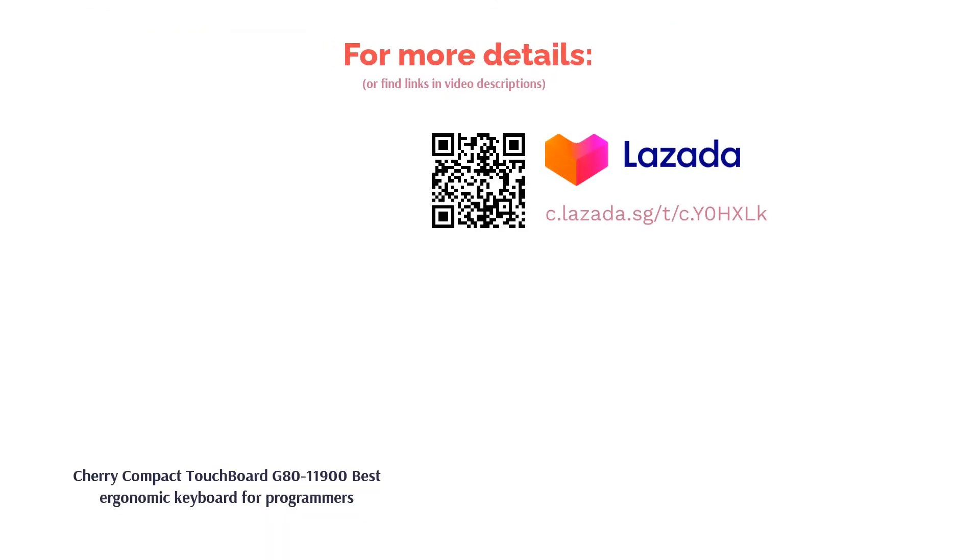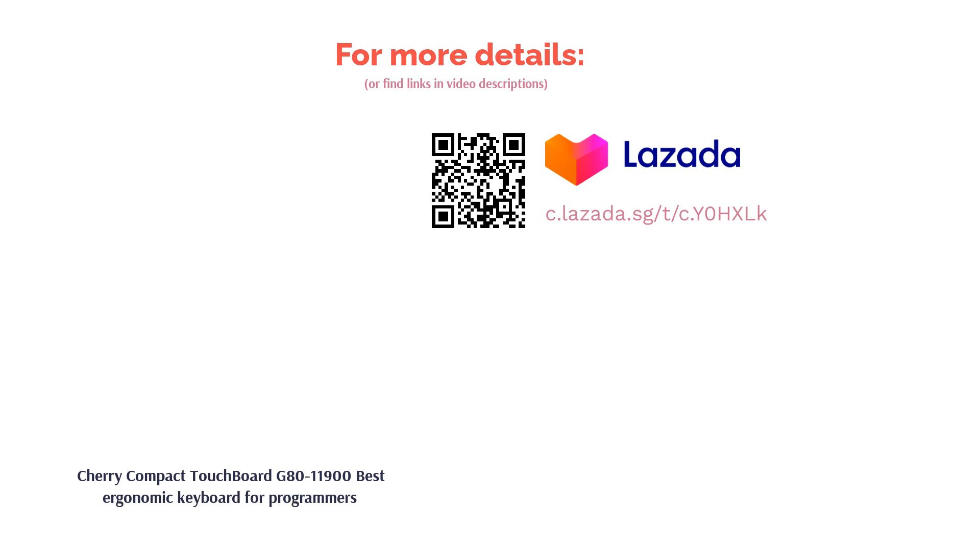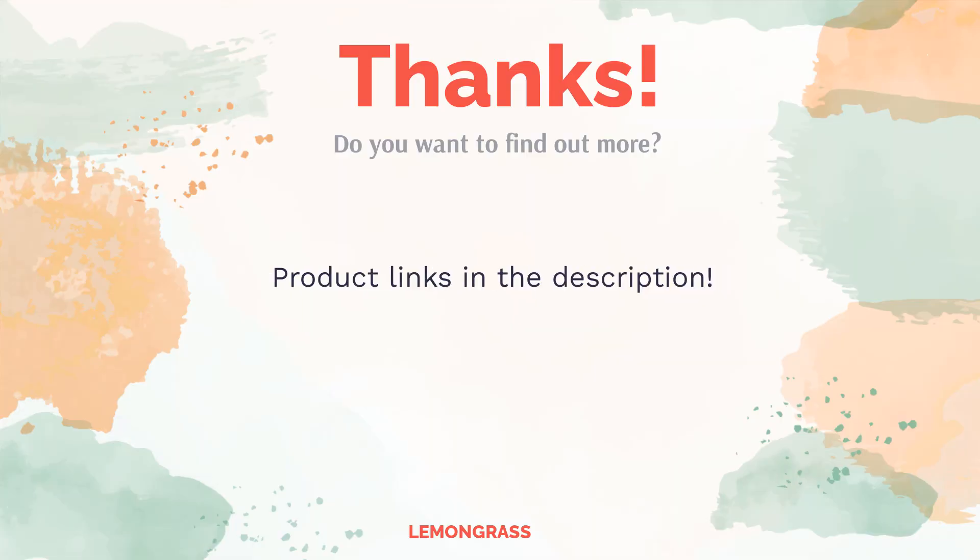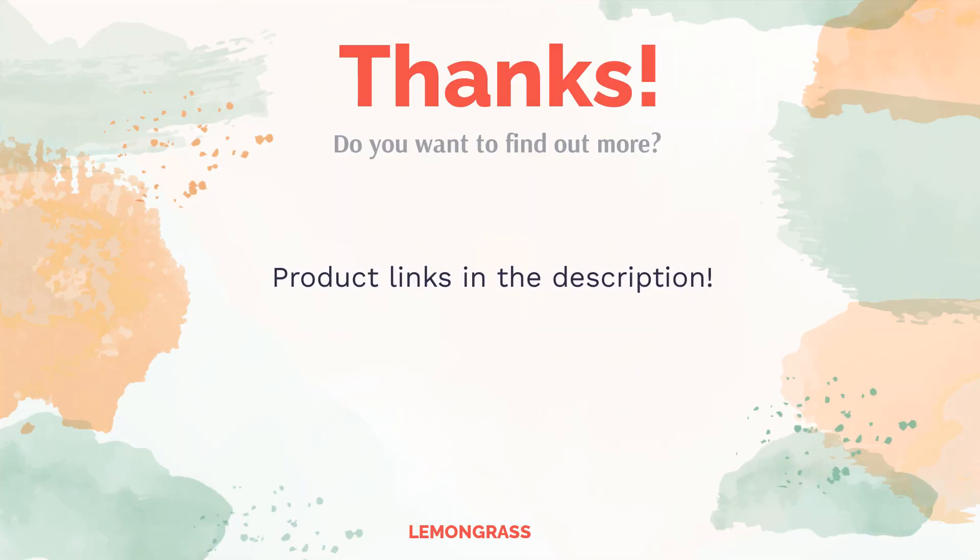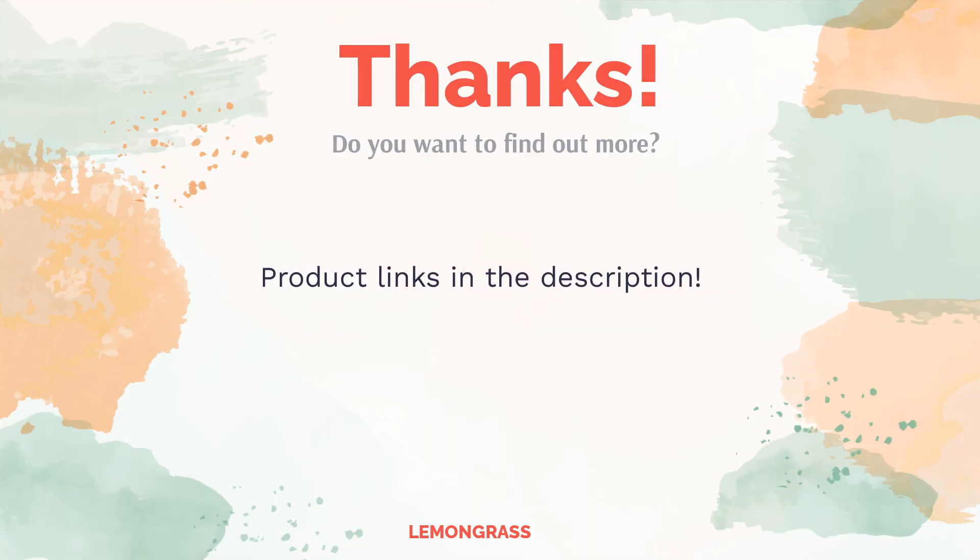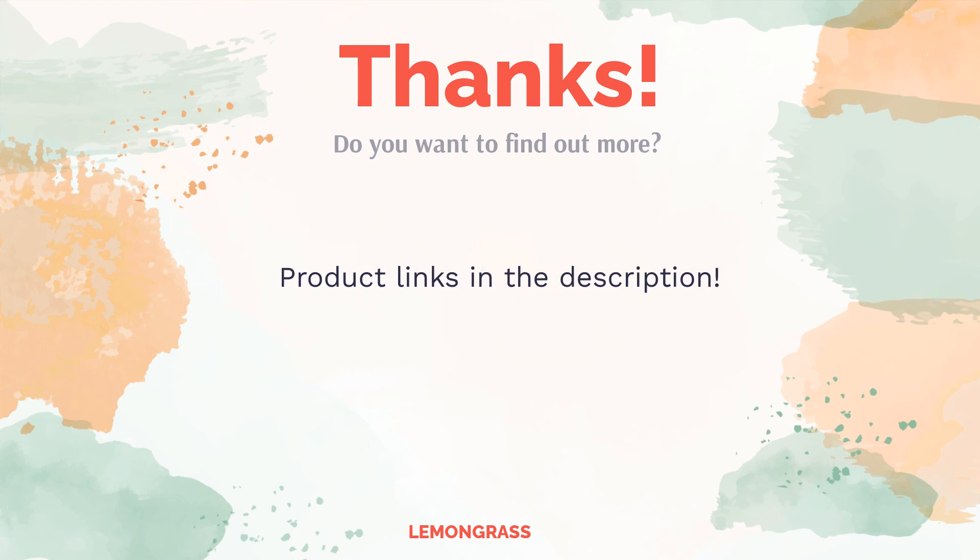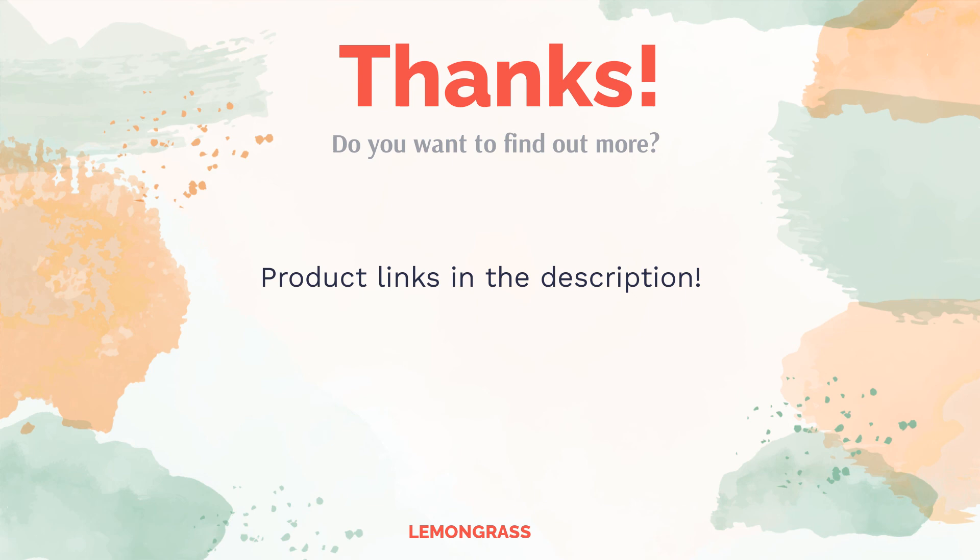Do you think this list makes sense? Leave a comment for us. You can find the product link in the video description. Remember to like and subscribe to the channel to keep up with the latest reviews.